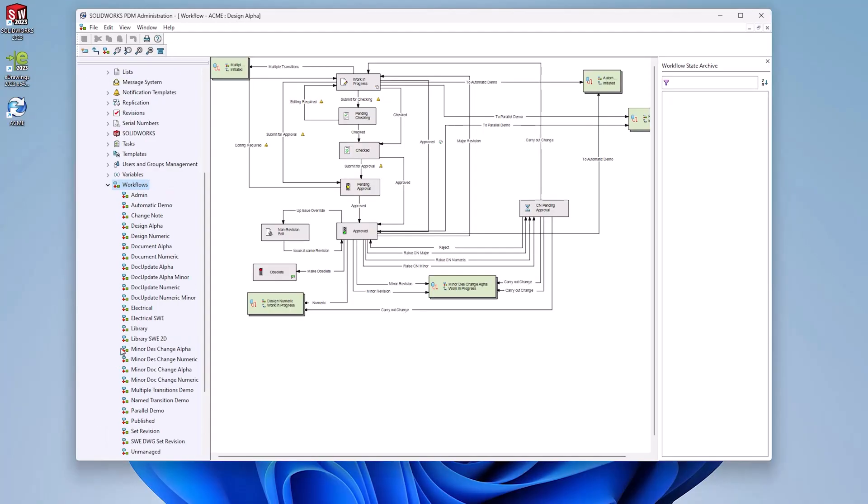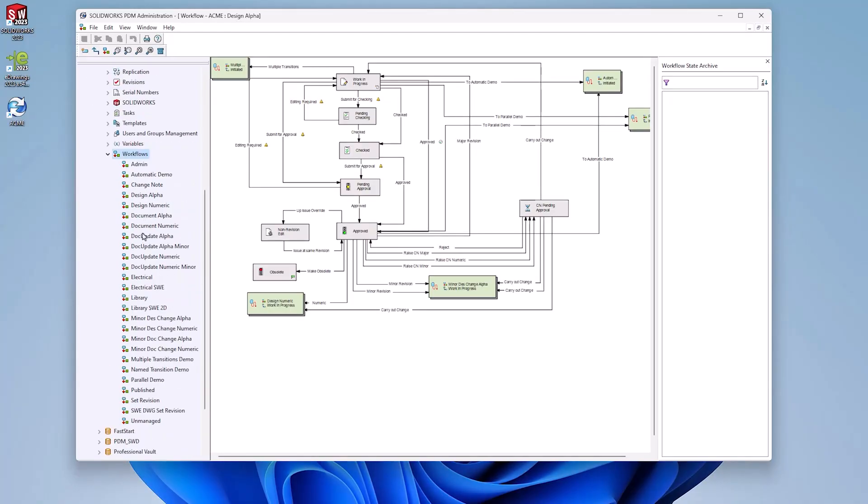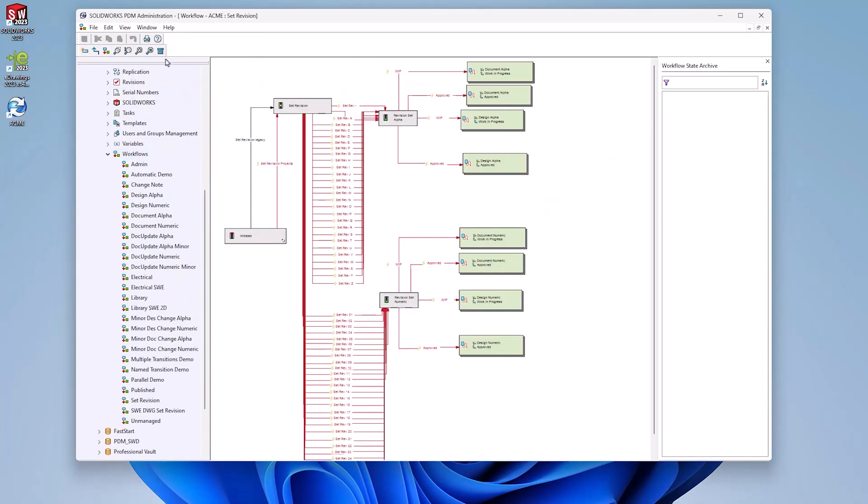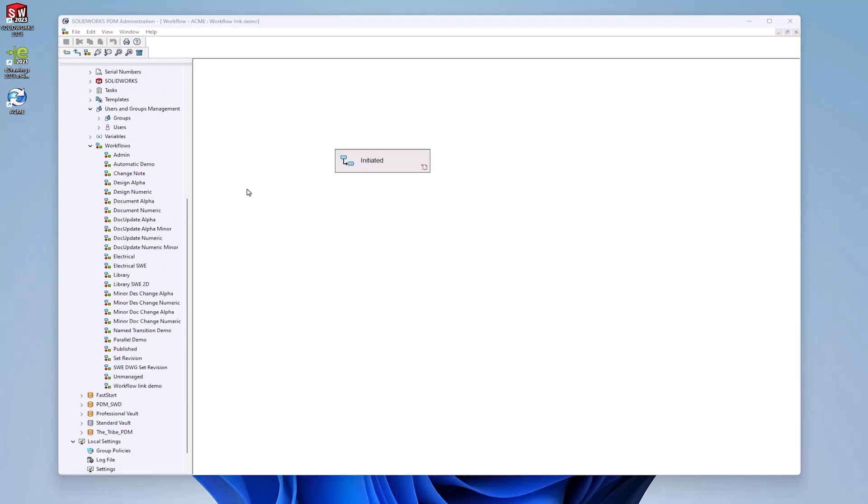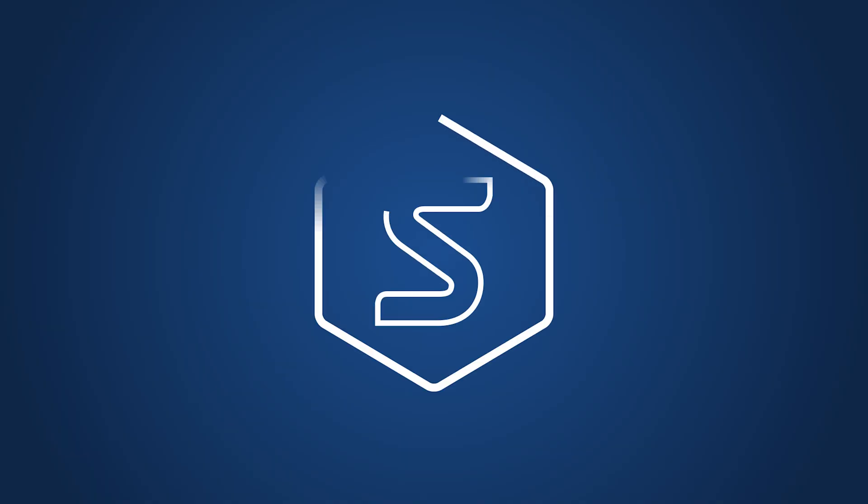Every PDM Vault has a workflow at the heart of it, controlling revisions, permissions, and helping to keep files organized. But how well do you know your workflow? Here are our top 10 tips to help you add more power and control into this crucial system.